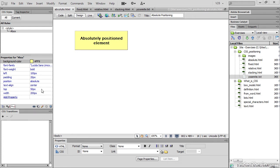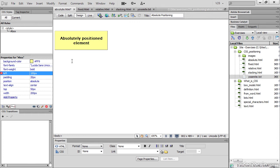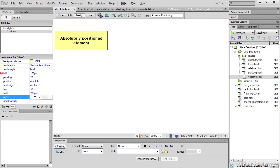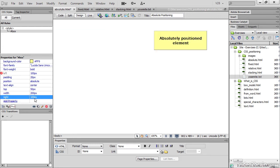This style rule doesn't contain any margins, so the position of the element is determined purely and simply by CSS positioning. I'm going to disable left, and it's moved in. I'll add a property here — right — and set right to 100 pixels. It's now moved across to the other side of the page, 50 pixels from the top and 100 pixels from the right.